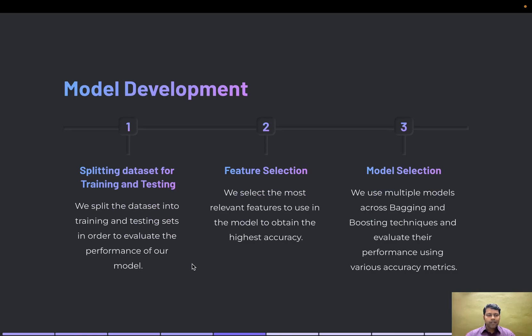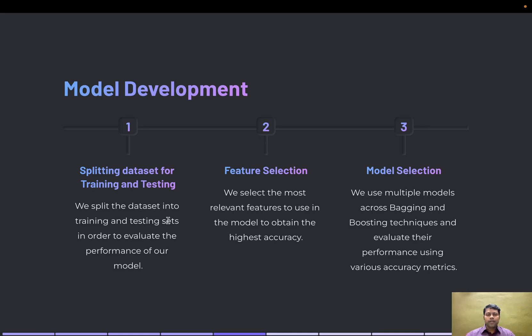For model development, I split the given dataset into training and testing datasets, then performed feature selection.